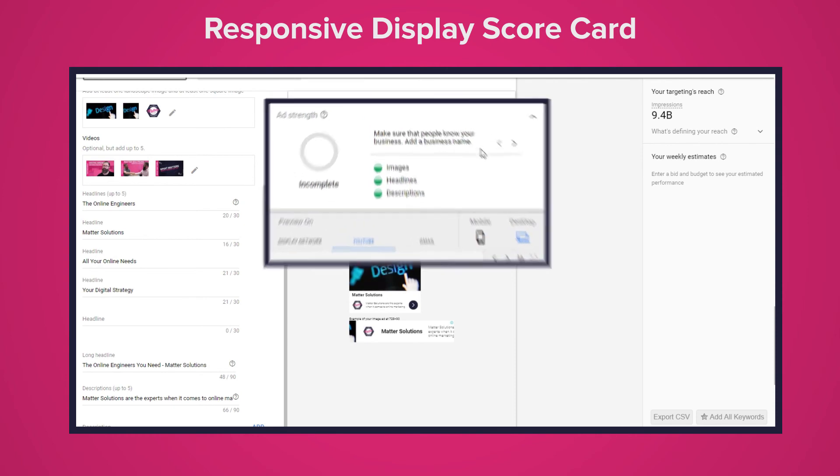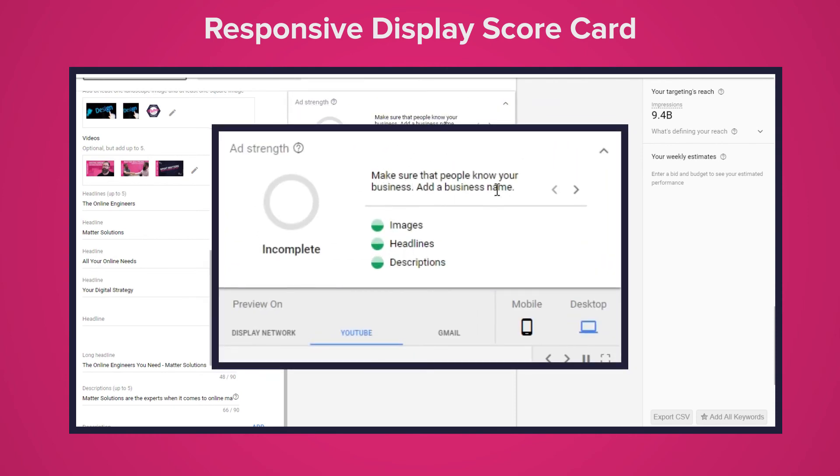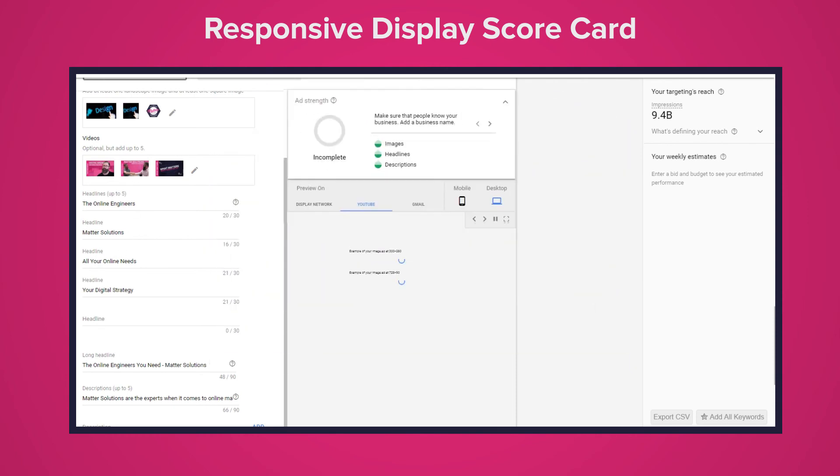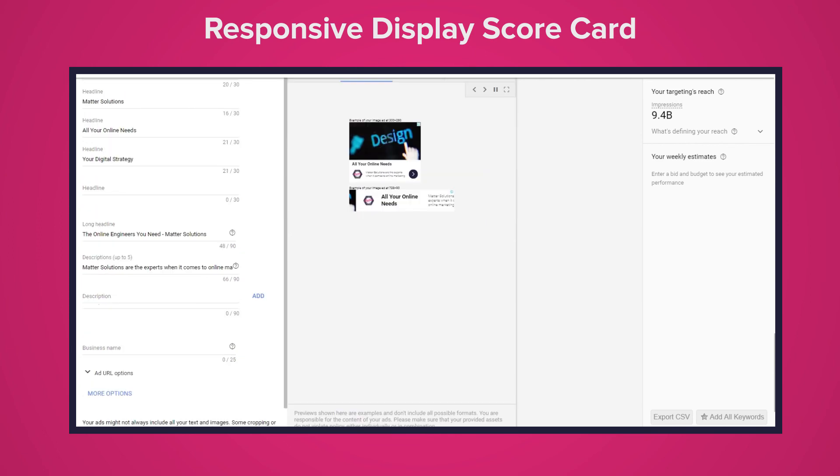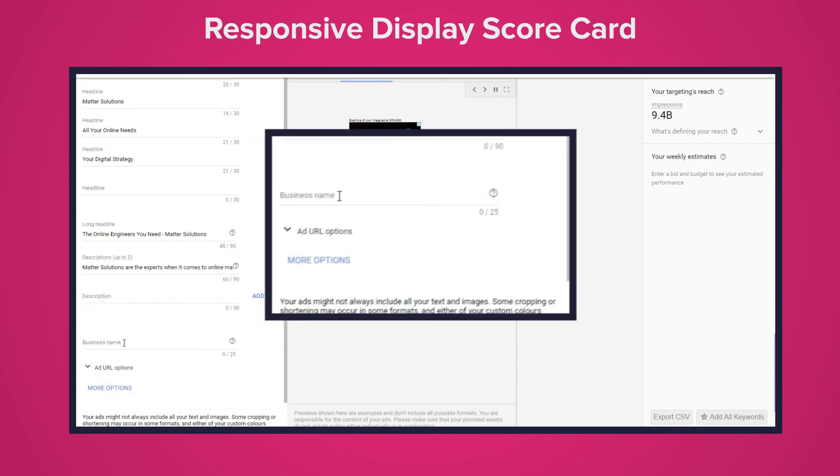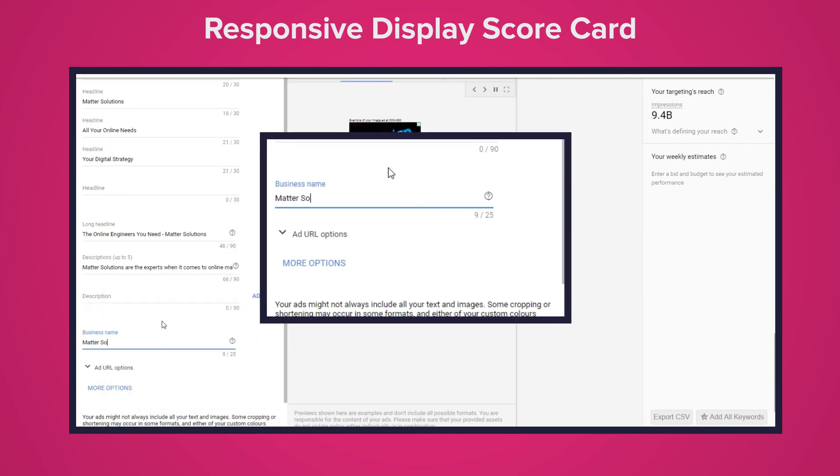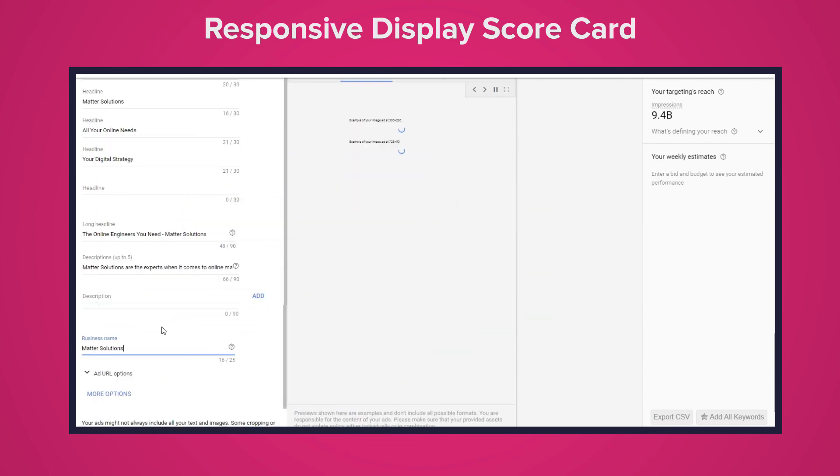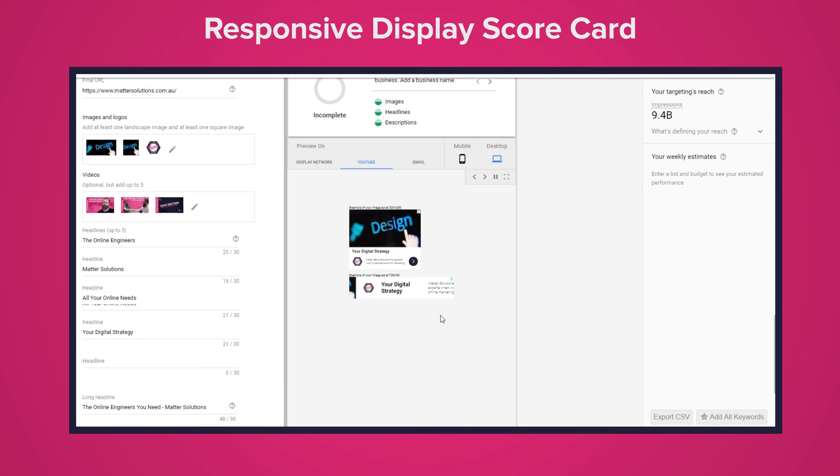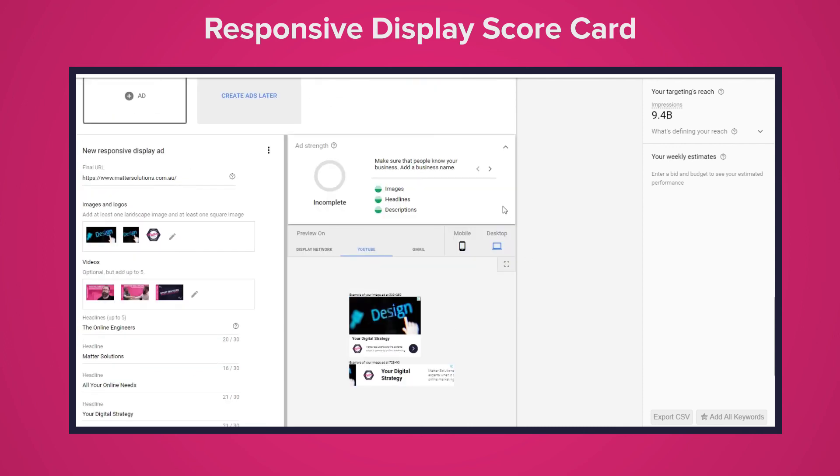It'll find ways to suggest improvements in clear step-by-step processes. It might suggest you add or remove assets or shorten headlines but generally it will be very straightforward way of optimizing responsive display ads.